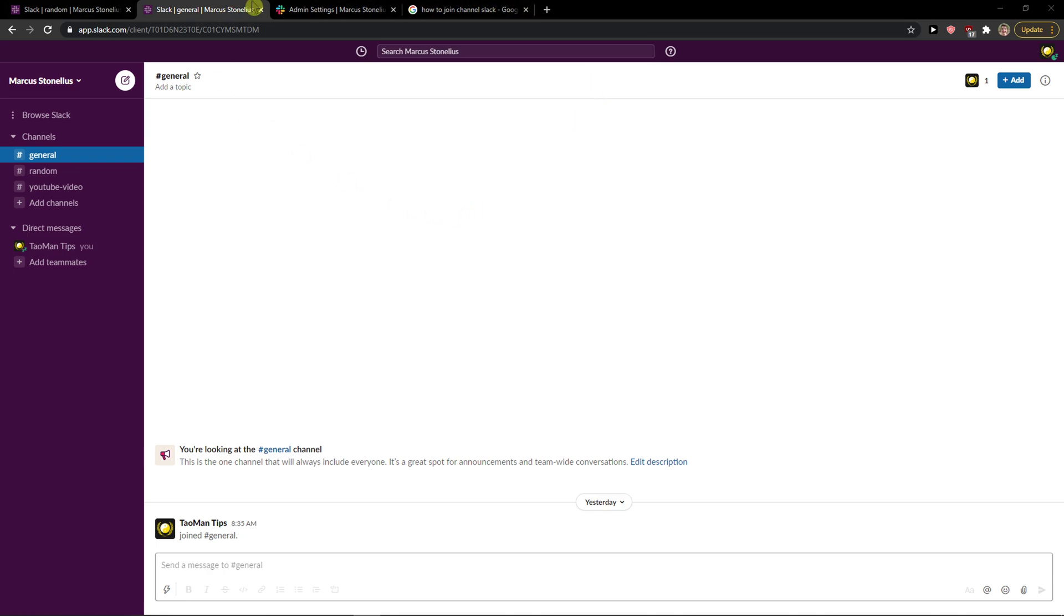Hey everybody, my name is Markus and in this video I'll show a simple way how we can easily delete the workspace in Slack. So let's start. The first thing that you want to do is just be in Slack.